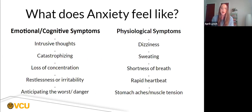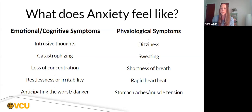So what does anxiety feel like? Many of us have experienced this at some point. I experience anxiety almost on a daily basis and navigating it can be extremely challenging. But the first step is really identifying what you're feeling and noticing what's different about yourself in anxious moments. We can break it down into two categories: emotional-cognitive symptomology versus physiological symptomology.